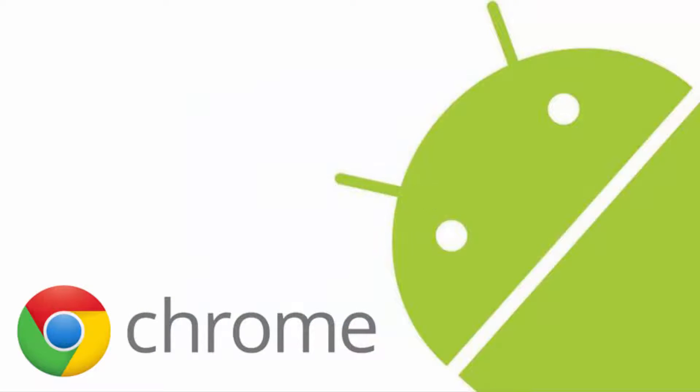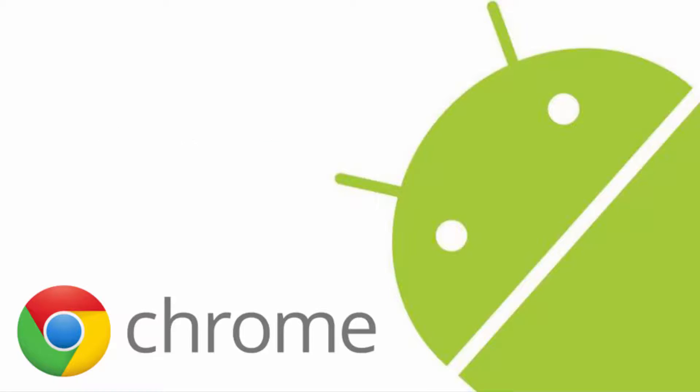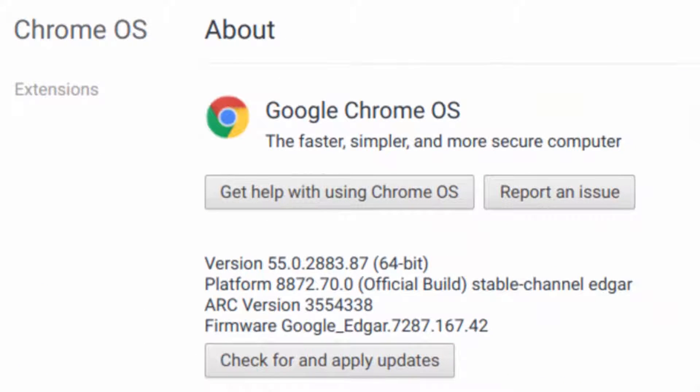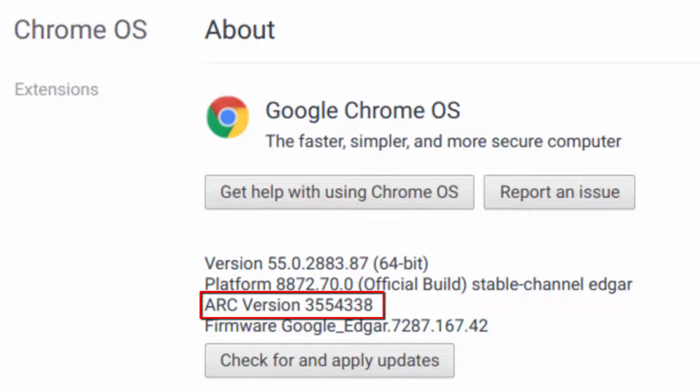Once you have the device on developer mode, please sign into it and navigate to chrome://chrome. Here you should be able to find if your device is ready to have the Android apps right now. You are looking for the ARC version. Now, this does not mean that if you have this line on your device you can unhide the Play Store. It's just that you have more chances to do it.